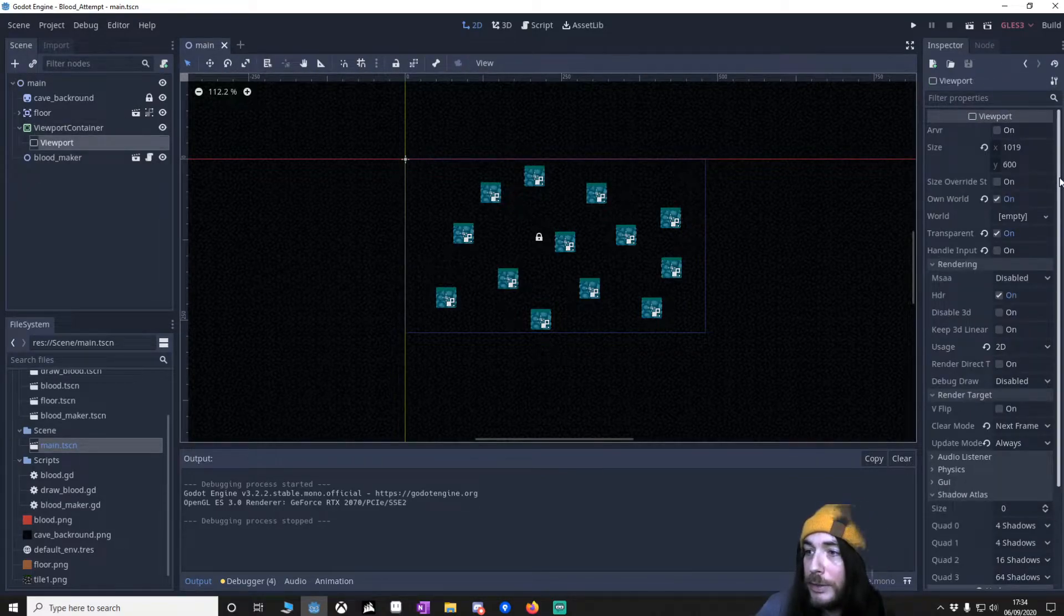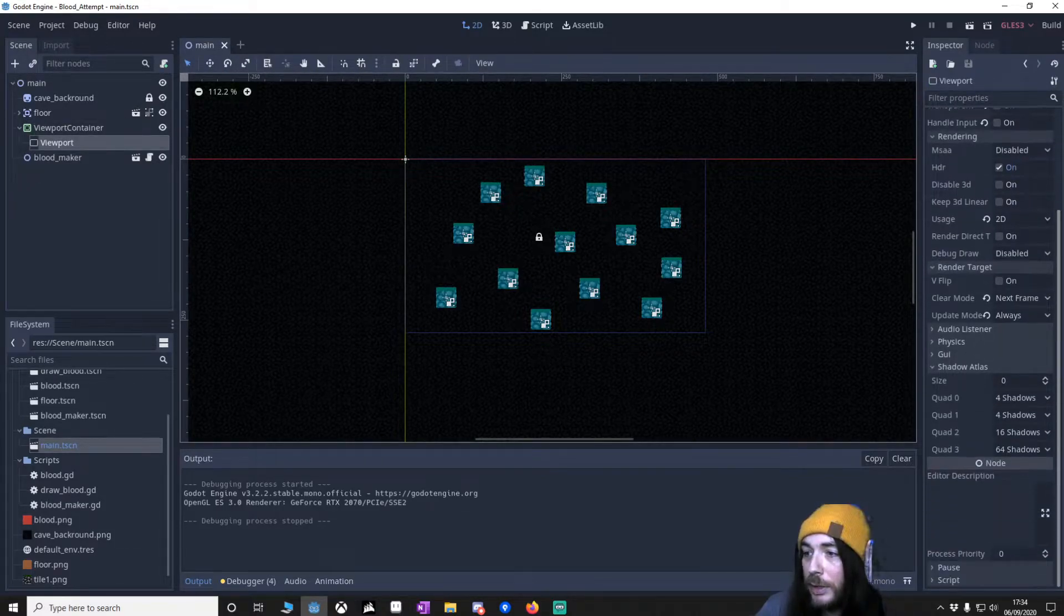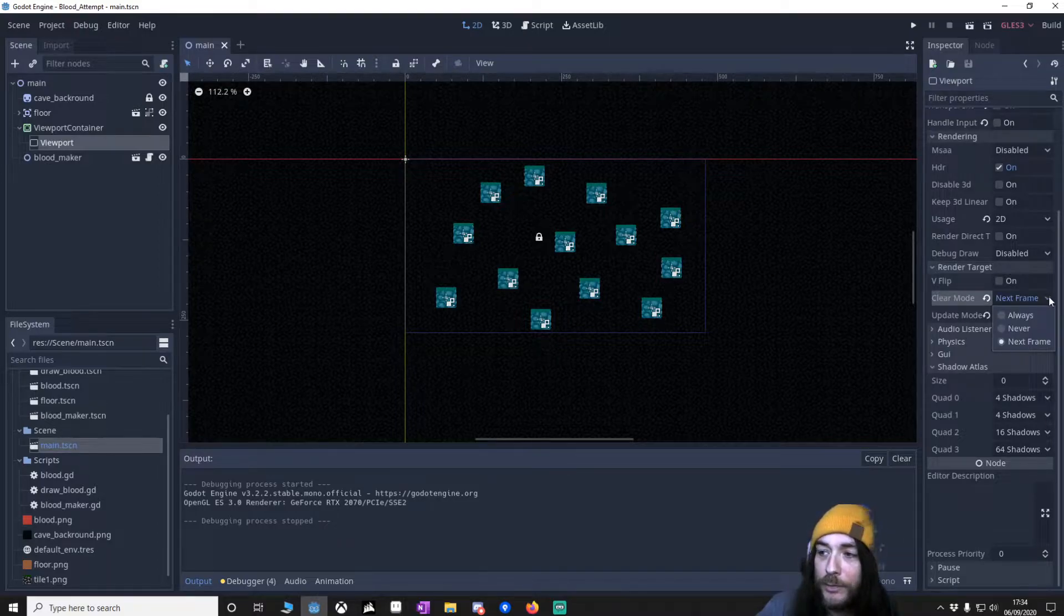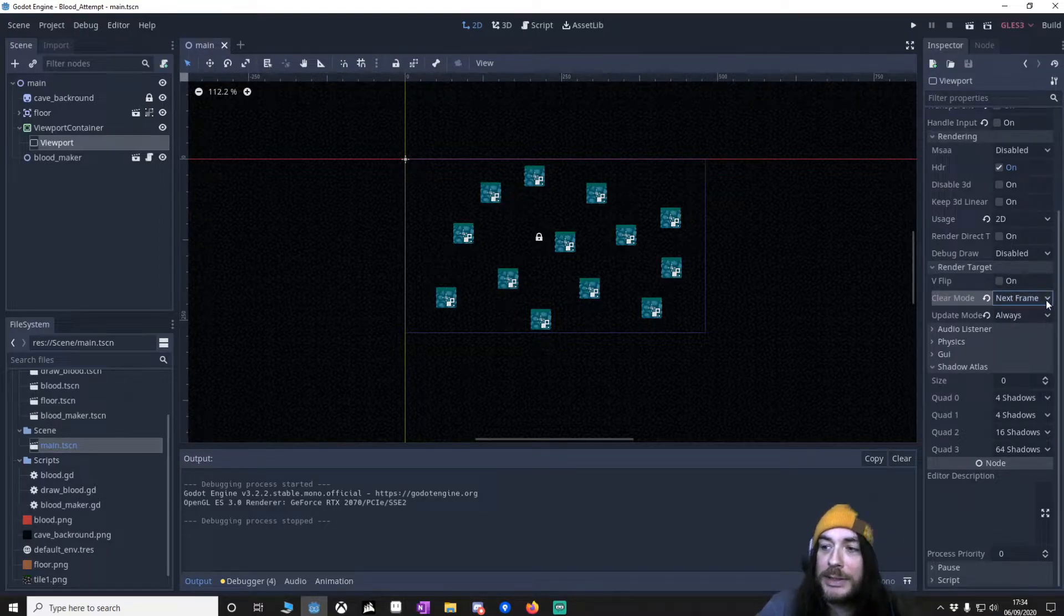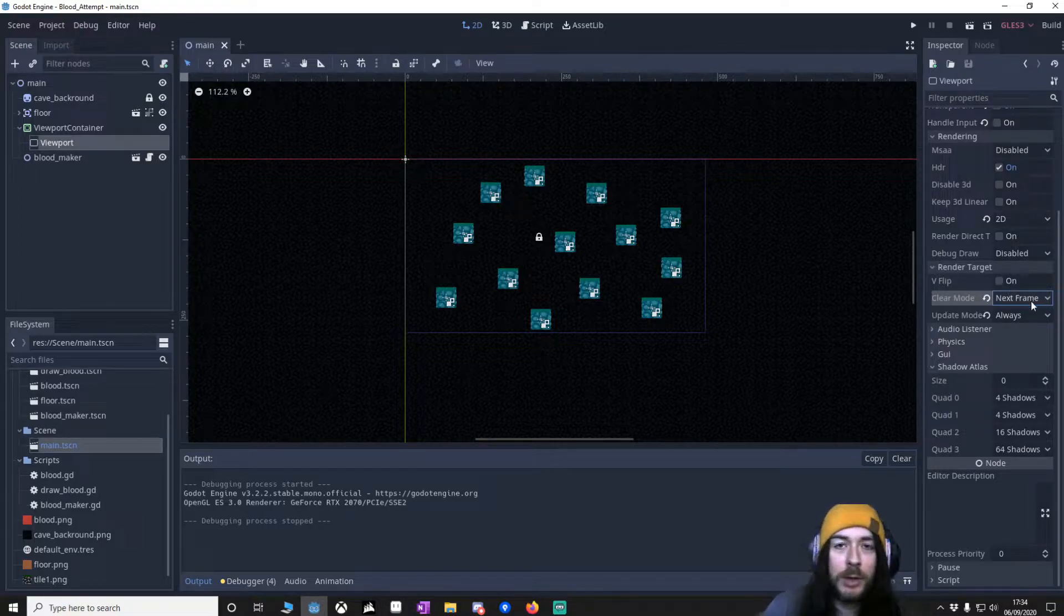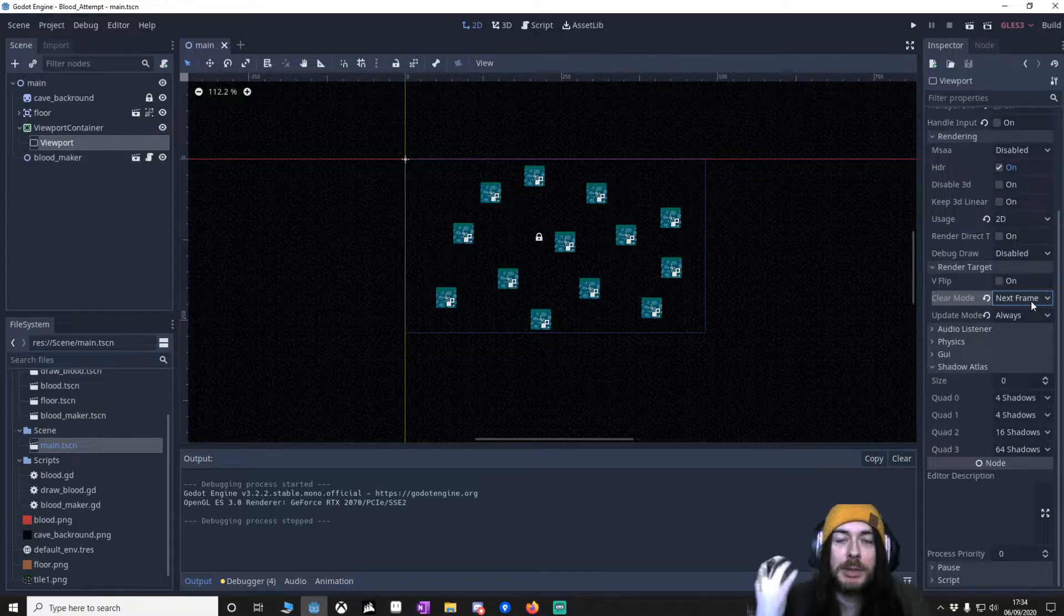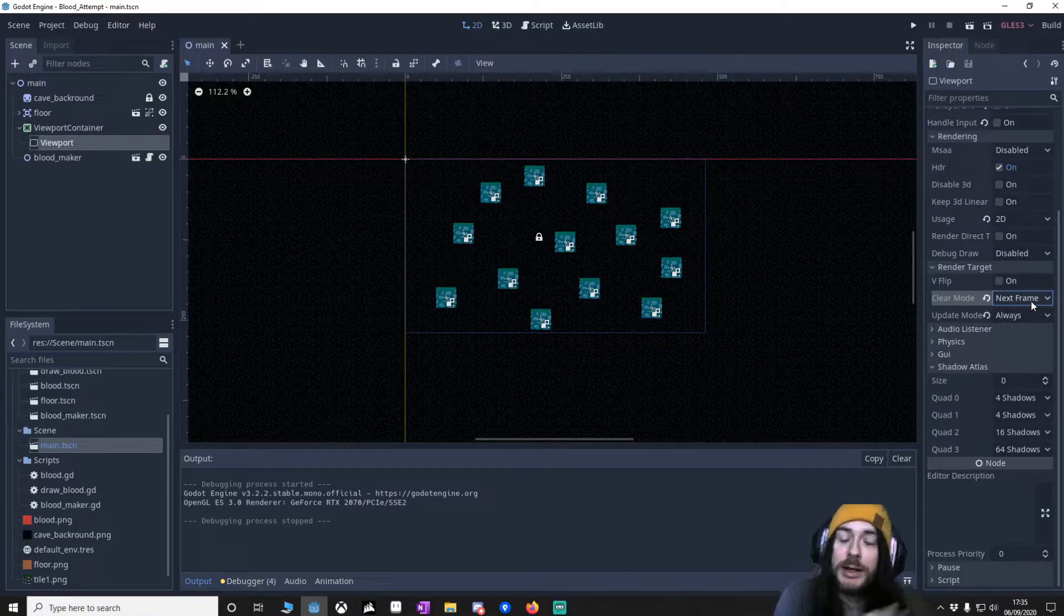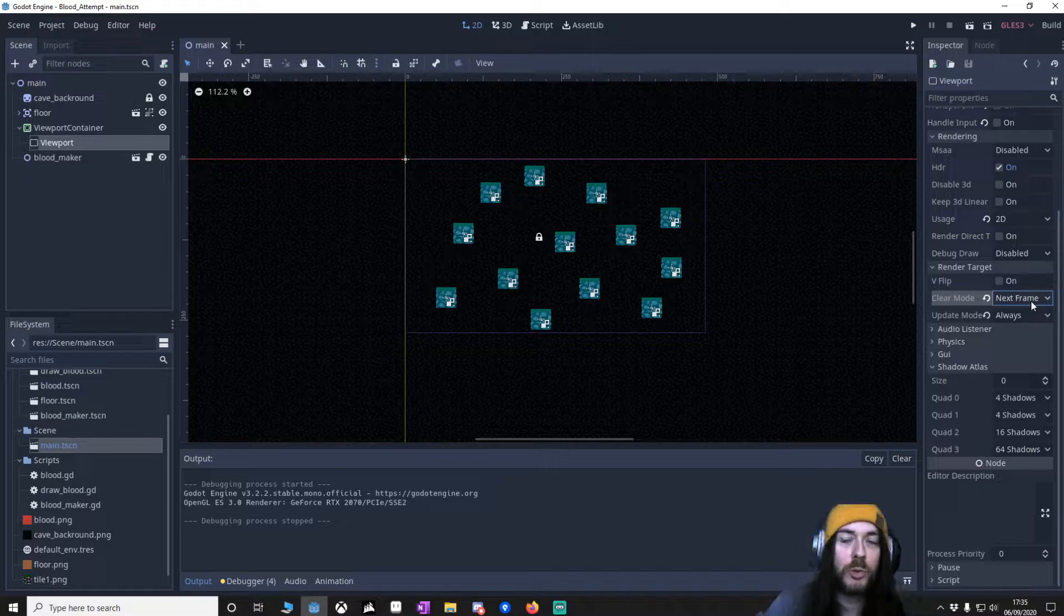And another thing that's vital, or it will not work, is that the clear mode is on next frame. And the reason for this is when you draw something to a viewport, if the clear mode isn't clearing, the image will stay. So as your image moves across it paints it multiple times and that's pretty much what we're exploiting.